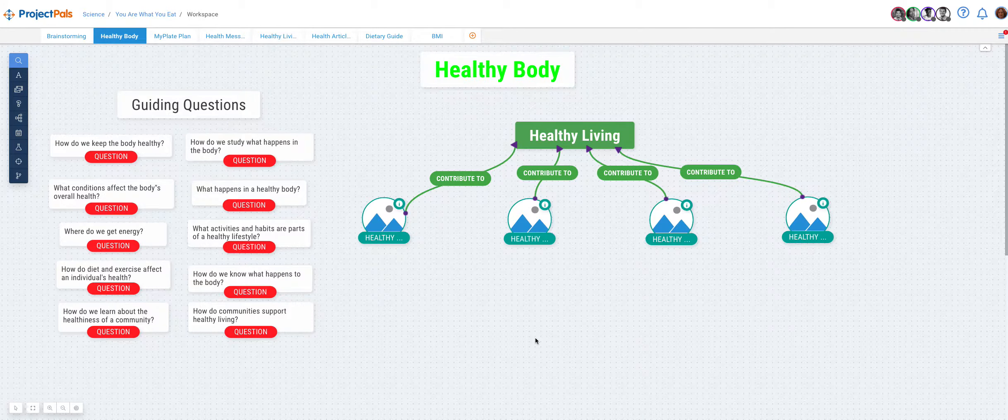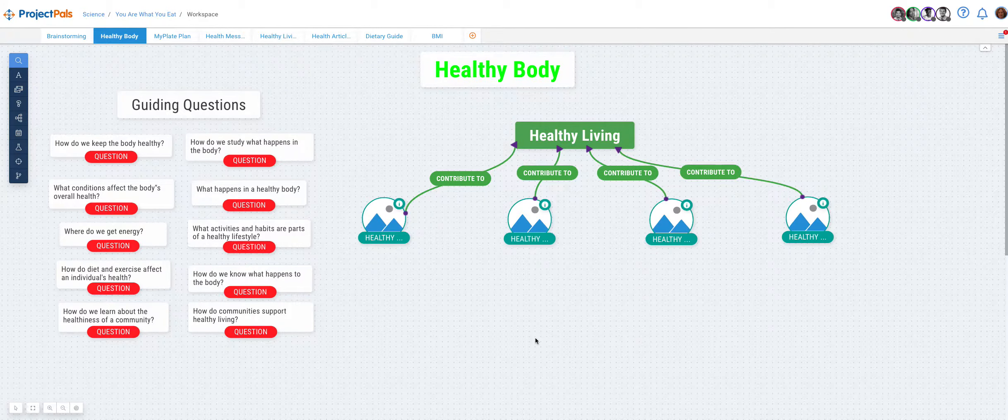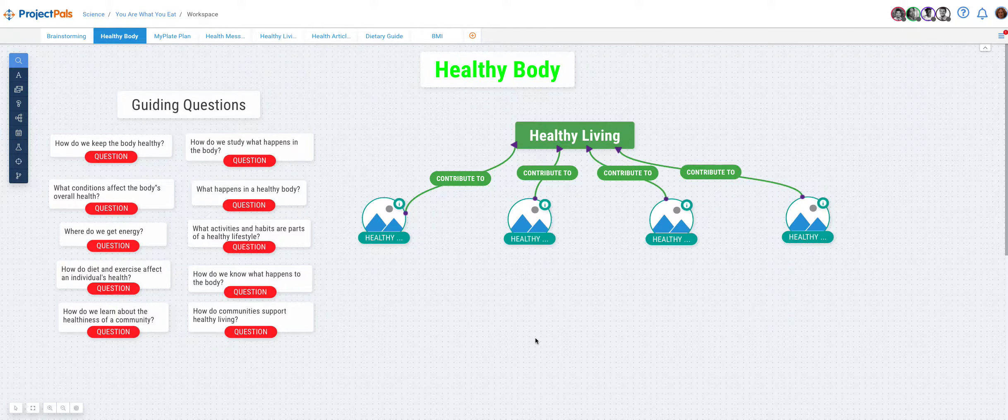Hi, my name is Miriam Bogler and I am the founder and CEO of Project Pals. In this video I'm going to show you how to select multiple objects on the workspace.